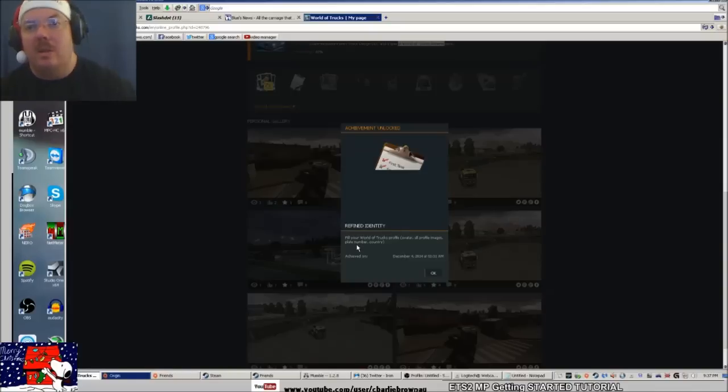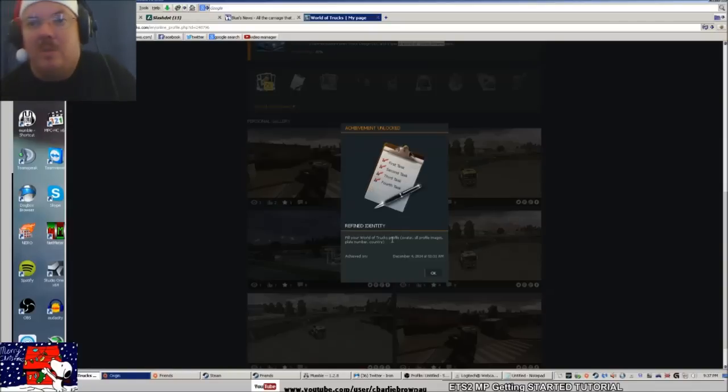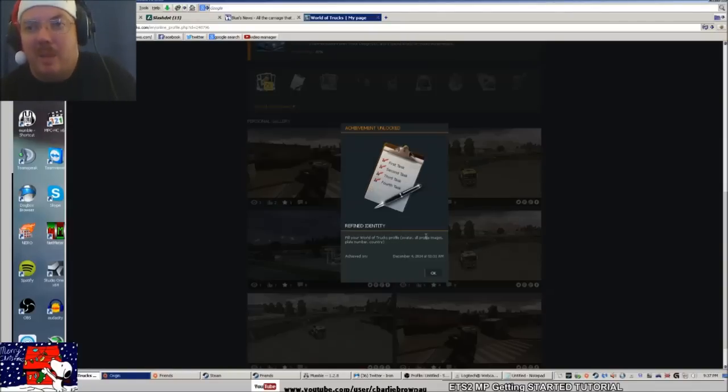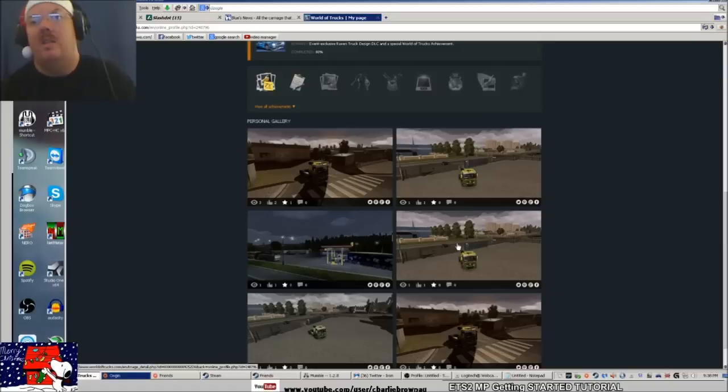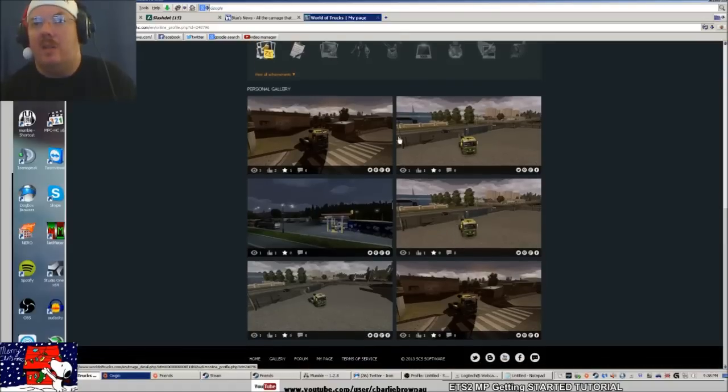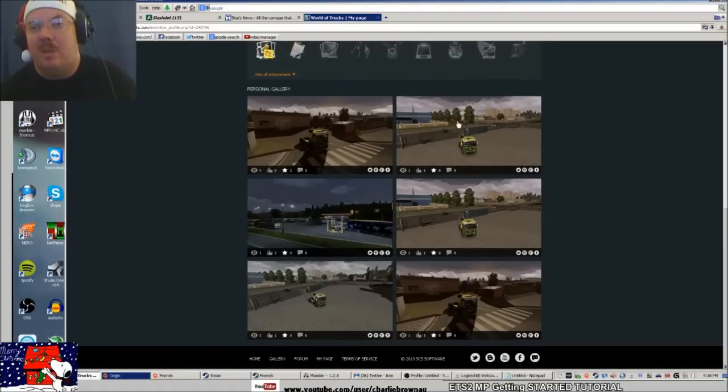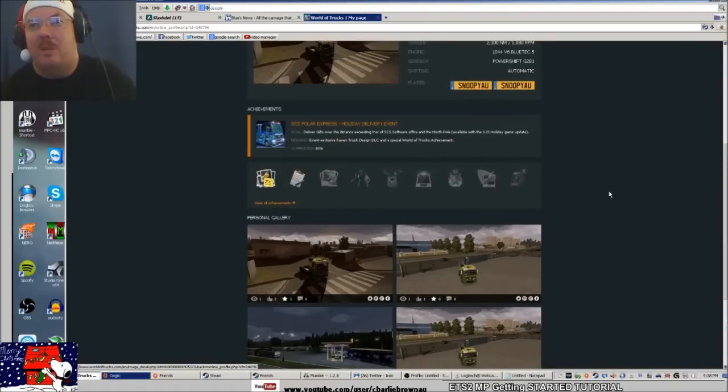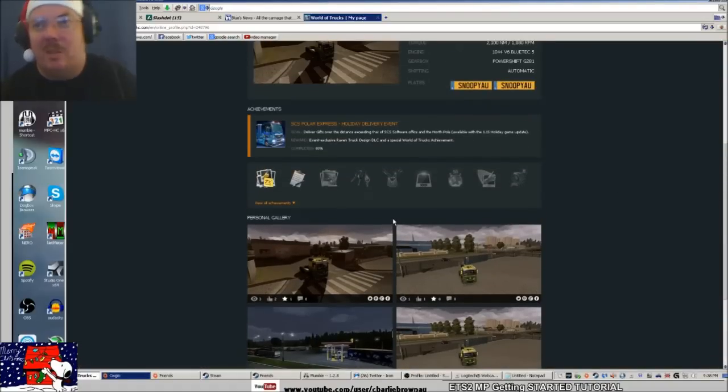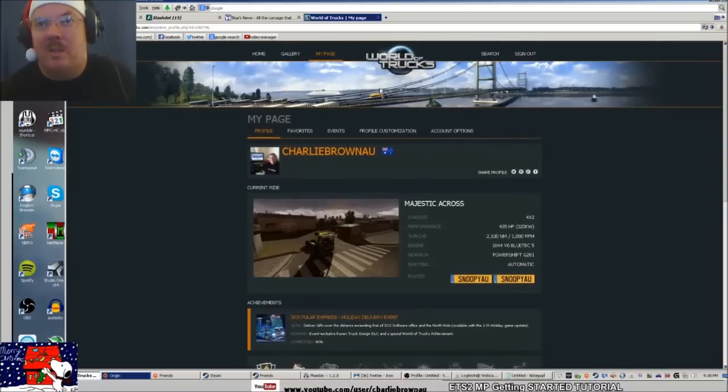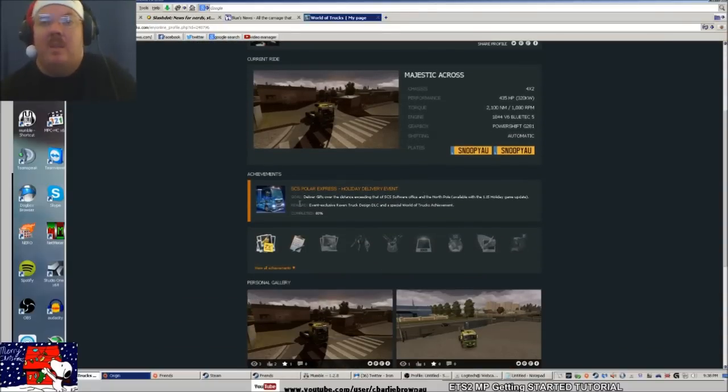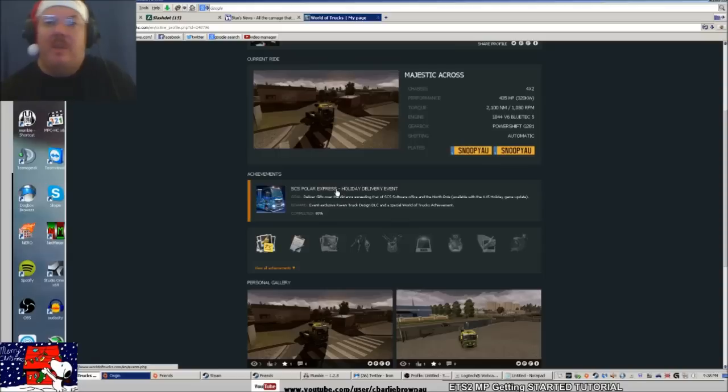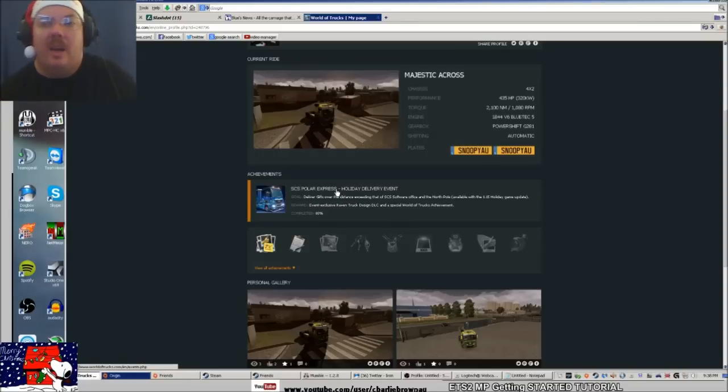To get one of these achievements is actually really easy. Fill out your World of Trucks profile, upload an avatar, upload profile images, type your plate name in and your country. I uploaded pretty much the same photo multiple times and got an achievement. By doing that, you get a free DLC. When you're playing in single player for 4,000 kilometers, you get another reward.